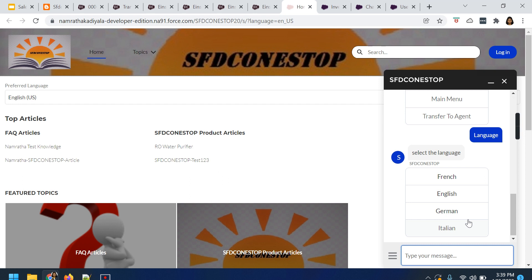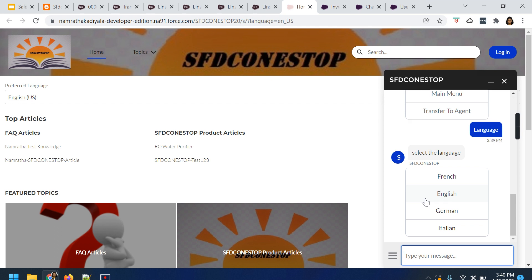That's how you can do the configurations to enable multilingual support for the Einstein bot. If you have a requirement to support various region languages, you can make use of this multilingual Einstein bot. This is how we support various regional language support using a single bot, which provides greater customer satisfaction. We are also reducing the overhead for our Salesforce admins or developers — rather than maintaining multiple bots, we can just have a single bot. This is what we have for today's session. We will plan for another session or topic soon. Until then, please do take care of yourself. Signing off, yours Namrita Kadiyala. Take care, bye-bye.